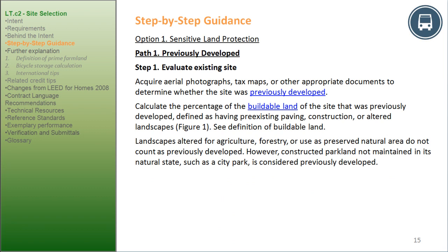Step-by-Step Guidance, Option 1, Sensitive Land Protection — Path 1, Previously Developed. Step 1: Evaluate existing site. Acquire aerial photographs, tax maps, or other appropriate documents to determine whether the site was previously developed. Calculate the percentage of the buildable land that was previously developed — defined as having pre-existing paving, construction, or altered landscapes. Landscapes altered for agriculture, forestry, or used as preserved natural area do not count as previously developed.